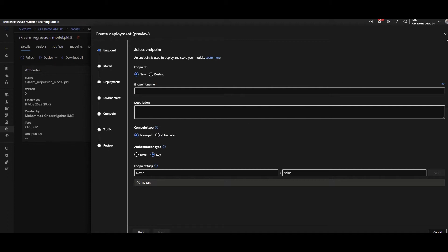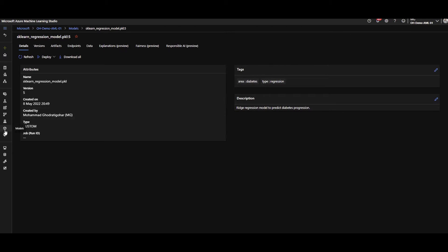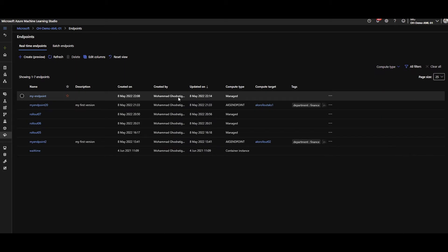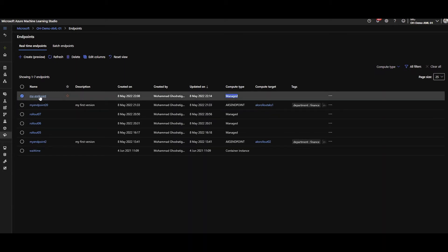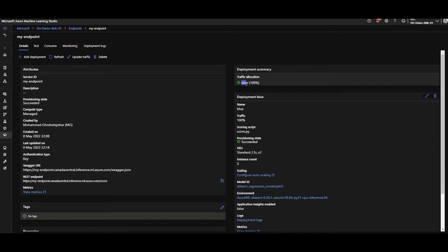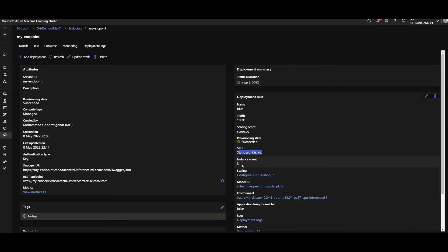After that deployment, going to the endpoints you'll see the endpoint is created. The type here is managed, so it's over an Azure Machine Learning cluster on the back end. I named this deployment 'blue' and since I just have one version of the model deployed, 100% of the traffic goes through it. That means anyone requesting a prediction through the REST endpoint goes to this current deployment - the model I called blue - using the score.py I specified, deployed with a cluster of three instances.